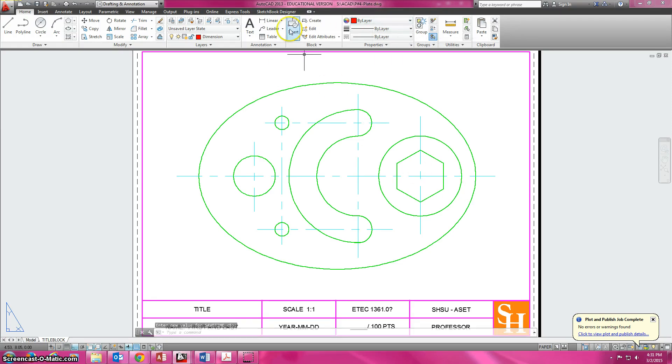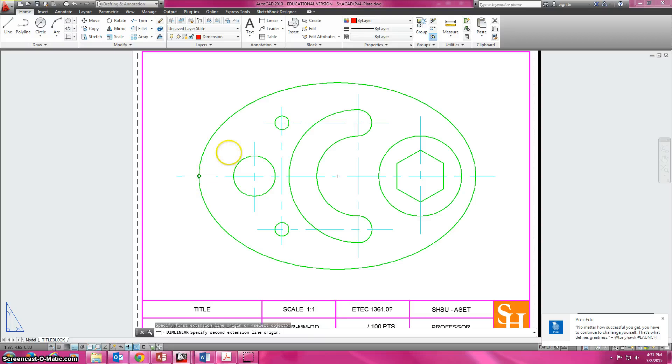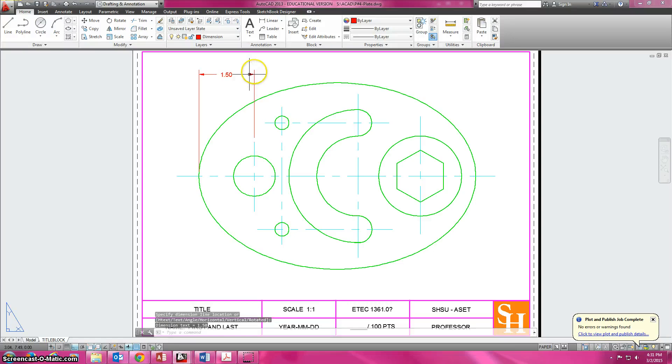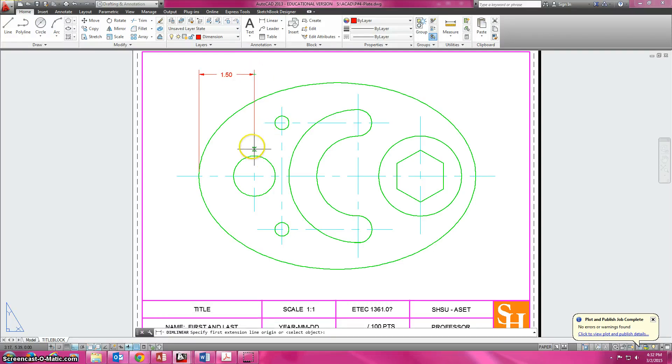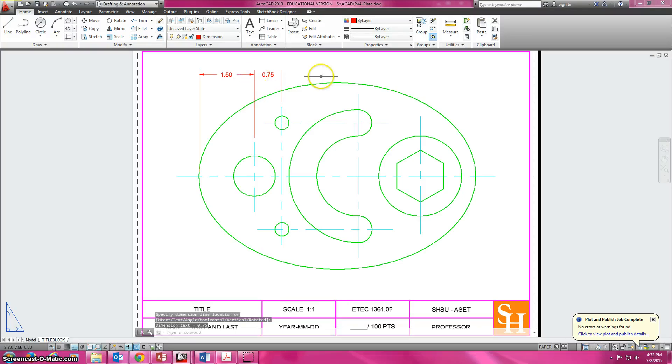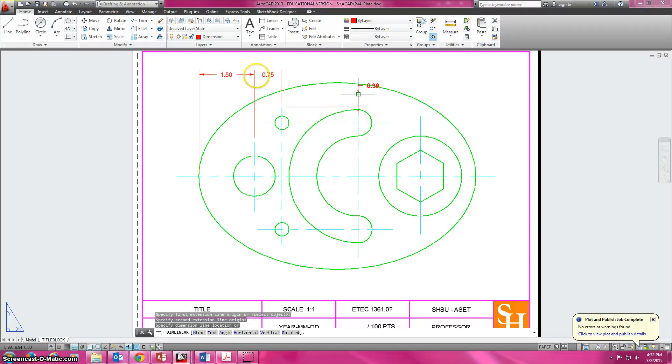We go down to the dimension layer and we're going to do linear dimensions. I'm going to click here and then click at the end point of that center mark and move it up here. So there's my first one. I hit enter again, go from the end point of that center mark to the end point of the center mark, then move my mouse and make sure I'm very careful to pick so that it stays lined up, because your dimensions should always stay lined up.